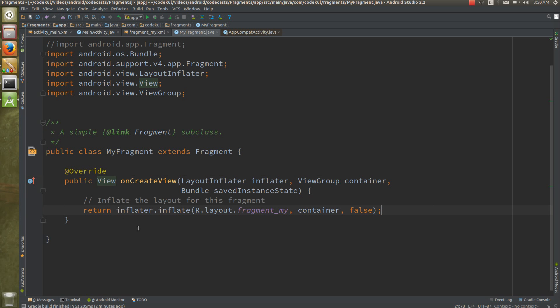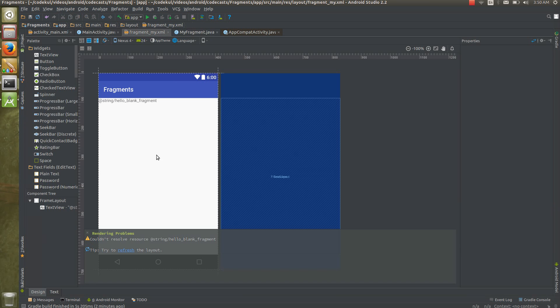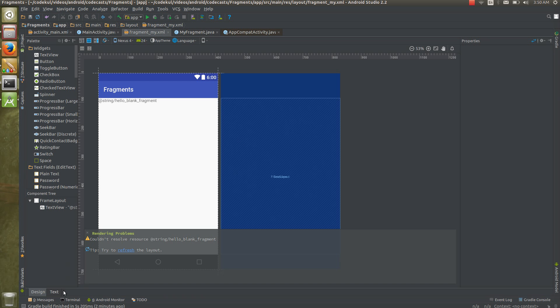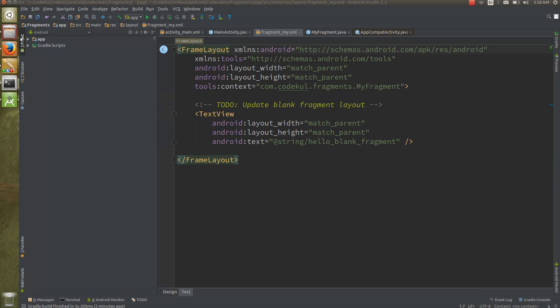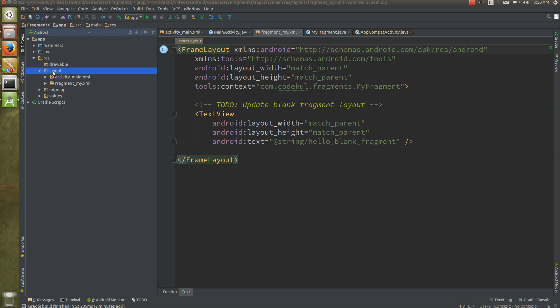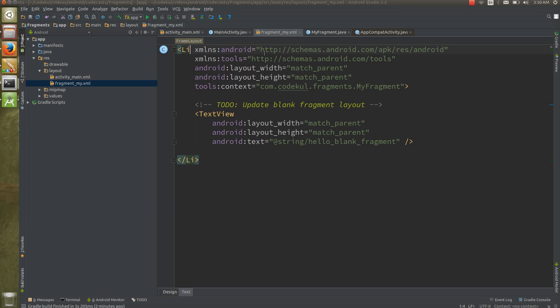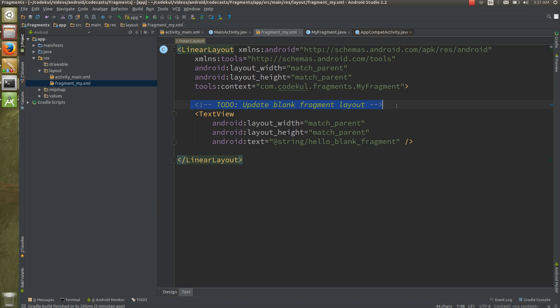Here is the inflator. From the inflator you are returning the fragments layout. This is Android Studio 2.2, that's why you are getting this theme or this structure. Instead of FrameLayout, I'm inside resource layout, the fragment_my. Instead of this FrameLayout I can say LinearLayout, you can see this thing as a LinearLayout.